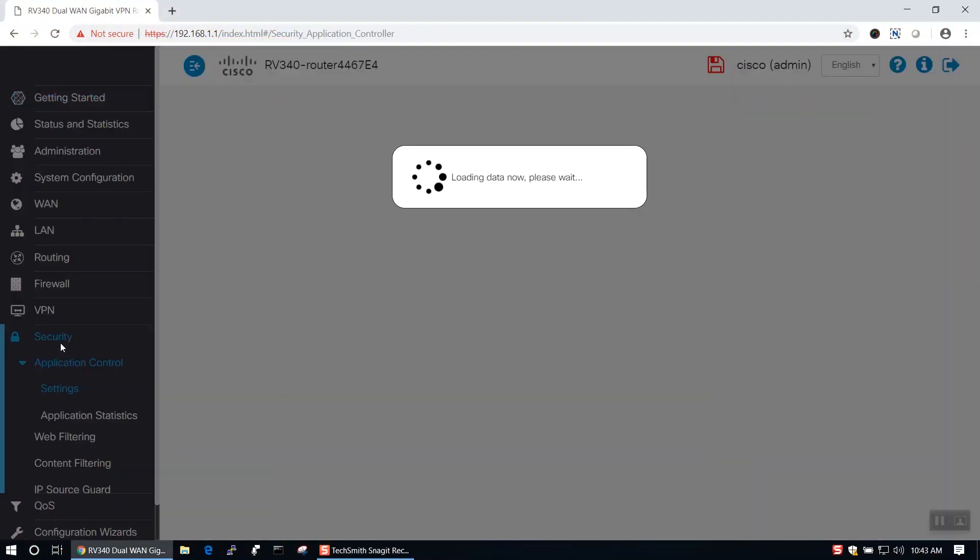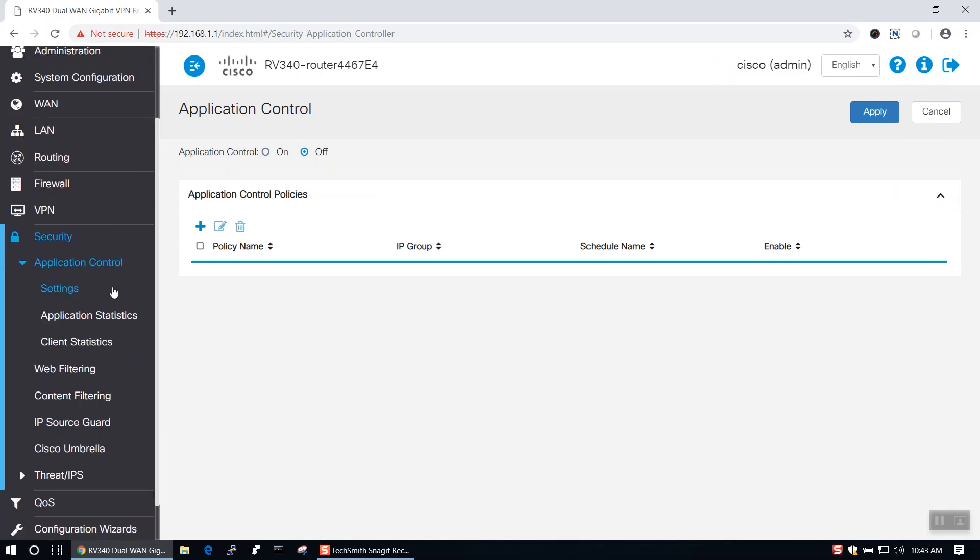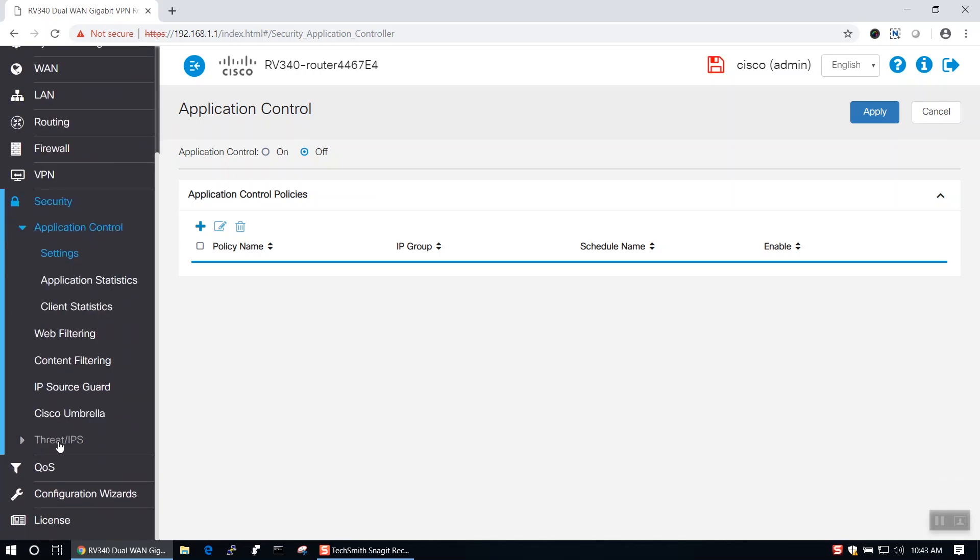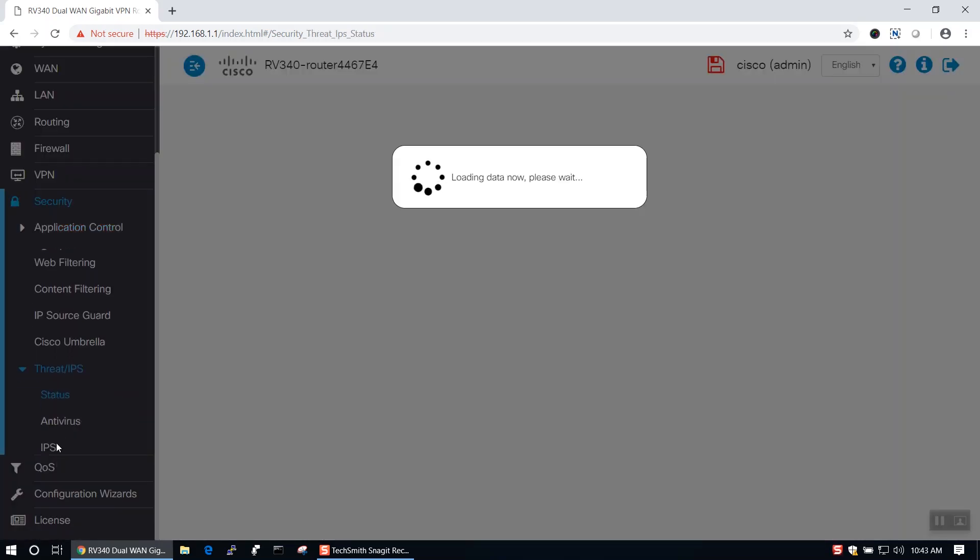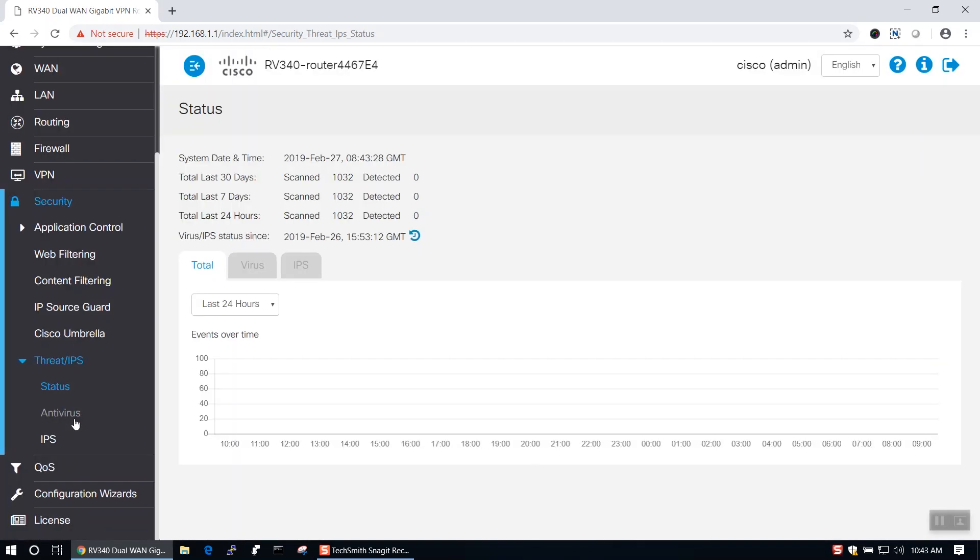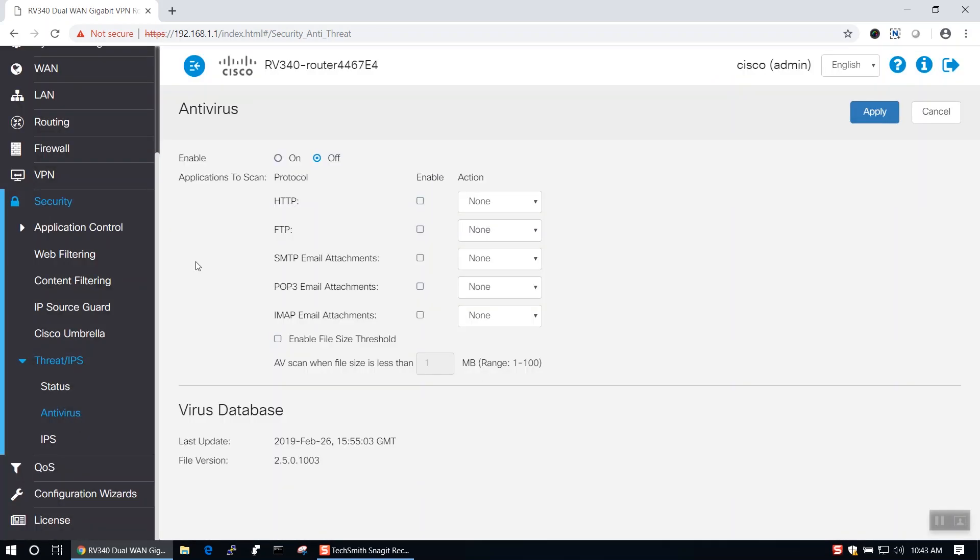Before we get started, you'll first need to log into the router and navigate to the Security tab. From there, you'll select Threat IPS from the menu and navigate to the Antivirus tab. On the Antivirus page, select the Enable radio button.